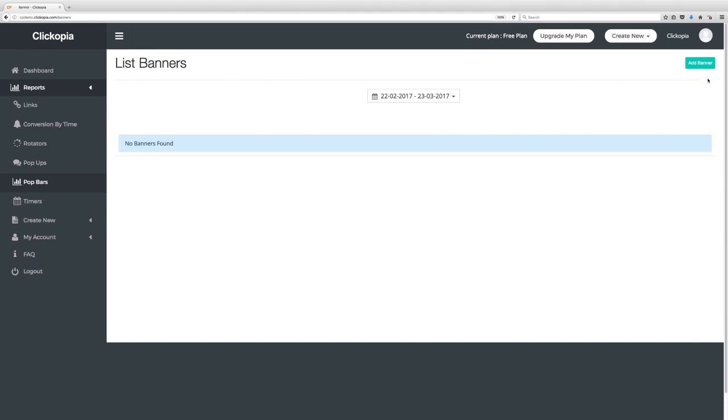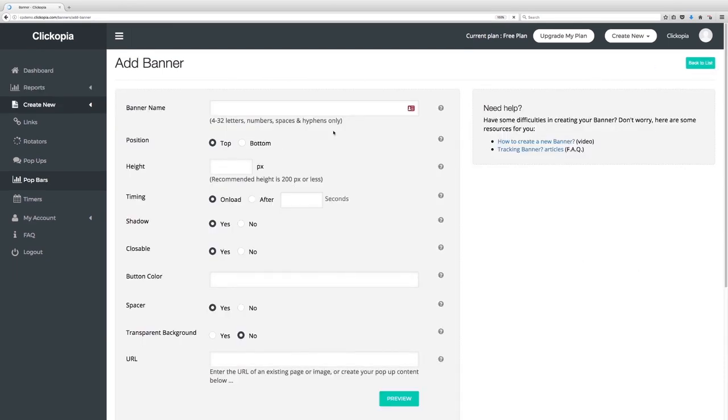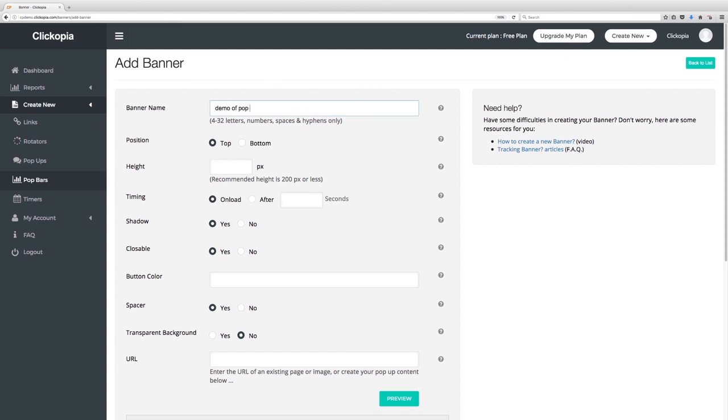Now let's go out and create one. You'll notice it says add a banner. A pop bar is literally a banner that you can put on the top or the bottom of any page. So let's go ahead and call this banner a demo of pop bars and let's go ahead and put it on the bottom like you've seen before and let's go out and set that up and we'll leave it on onload which you understand.